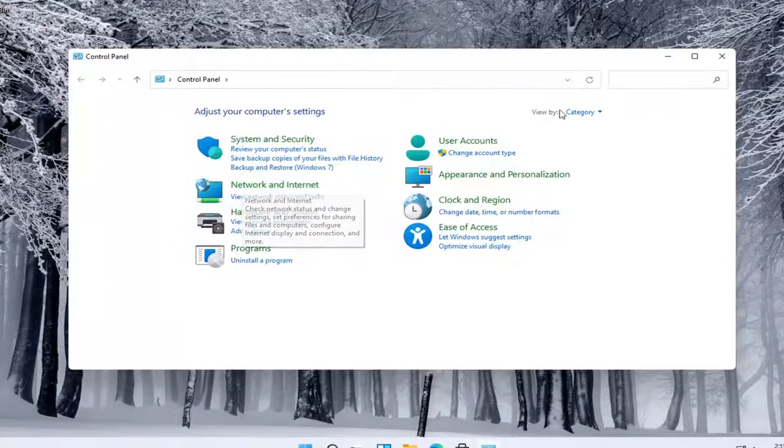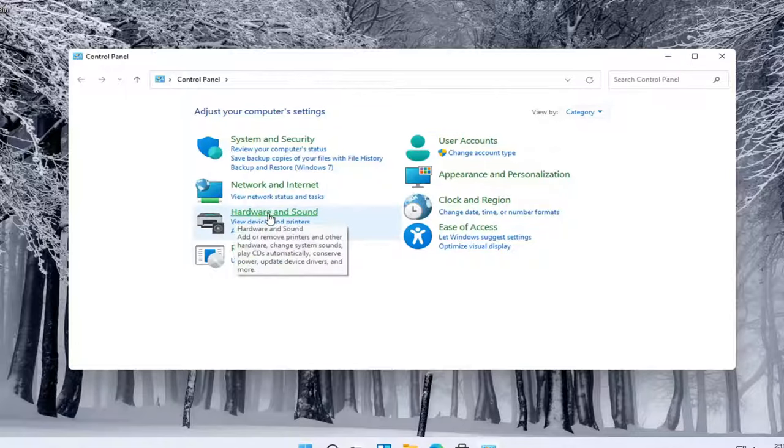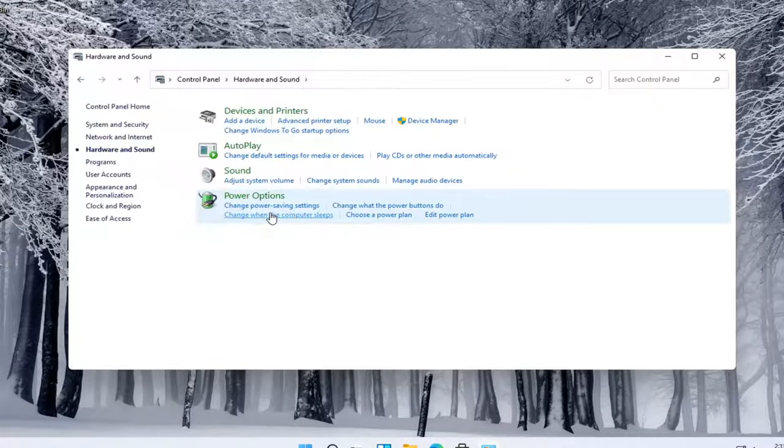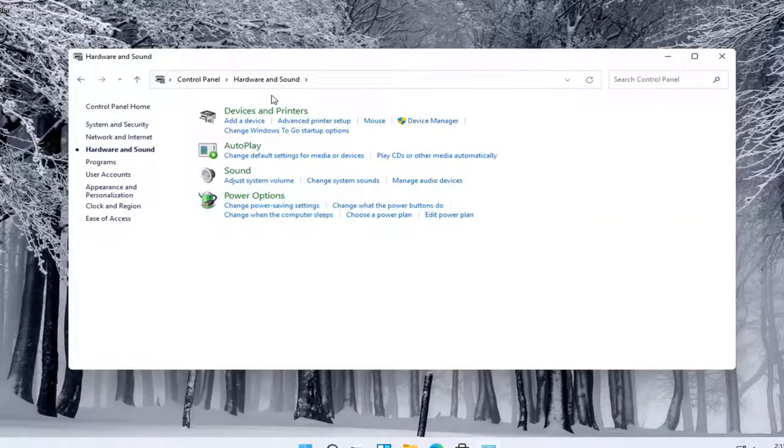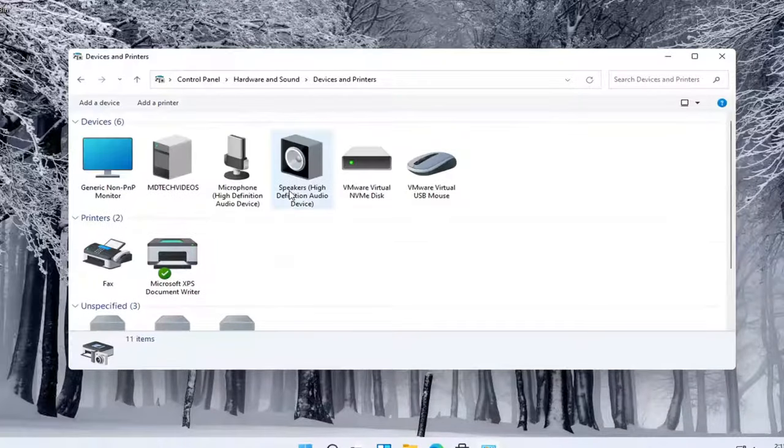Select your view by and select category, then select Hardware and Sound. Now you want to select Devices and Printers up at the top, and this should give you a list of all the devices that are connected to your computer.